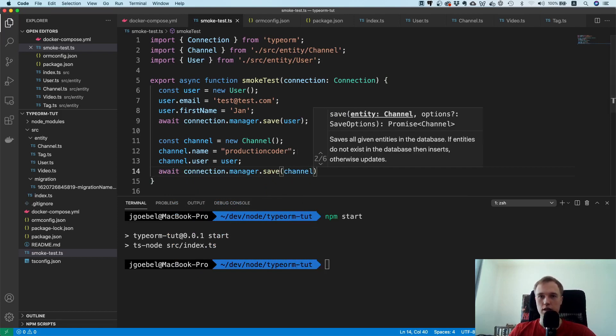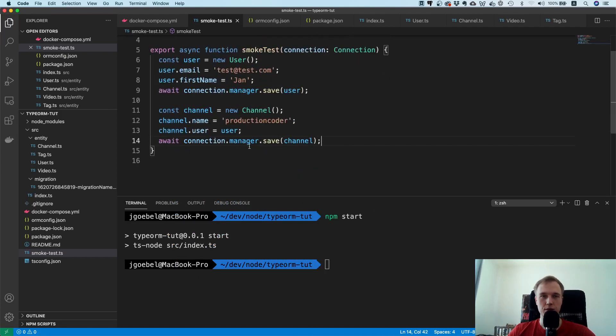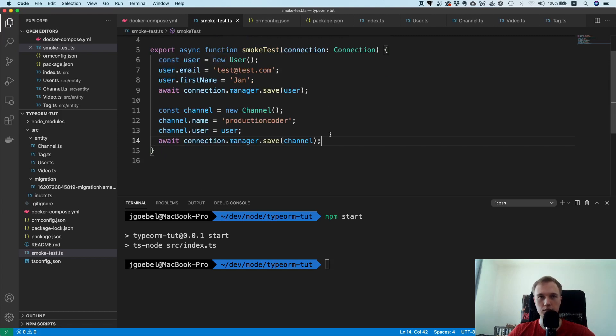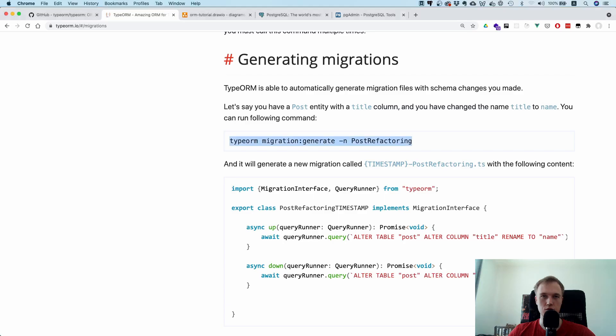And there's one more caveat to this actually. We made the email address unique so the next time the smoke test is going to run it's going to create an error. And that's why we need to drop all the tables. Well that's typically what I do, to just drop all the tables.